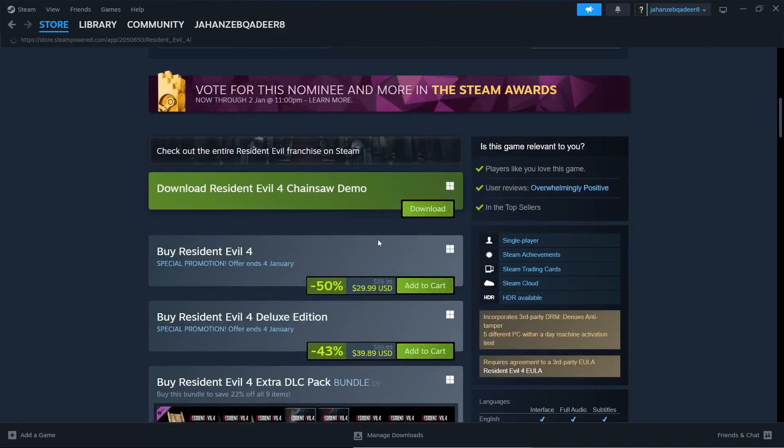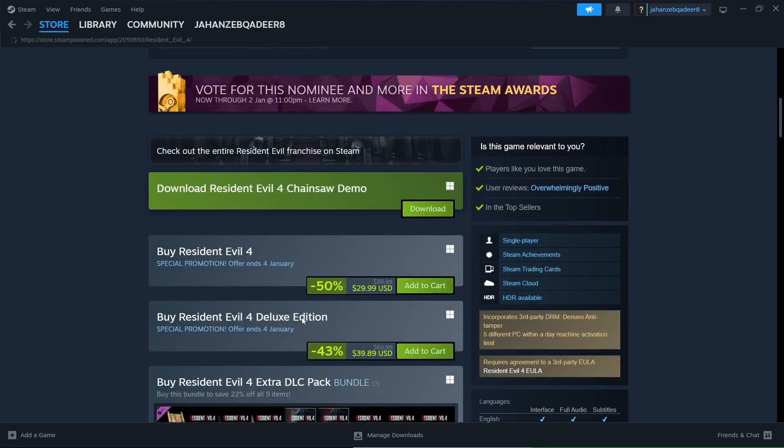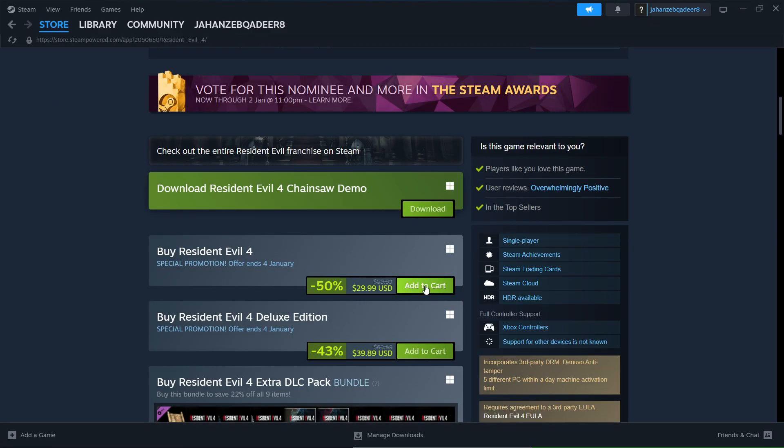After that, here you can see different options. Click on add to cart.